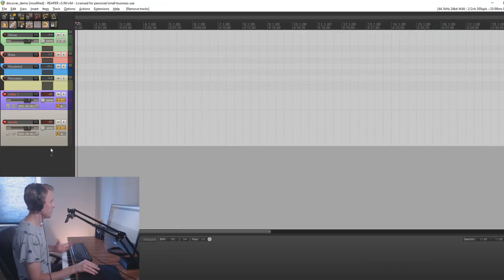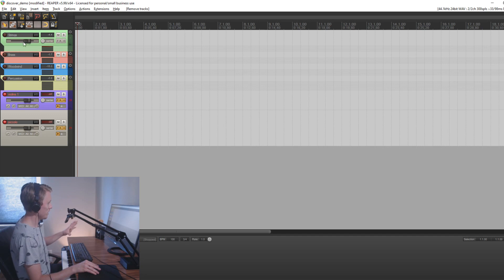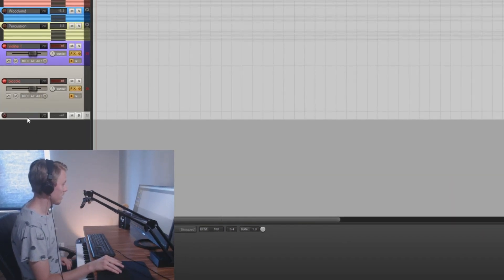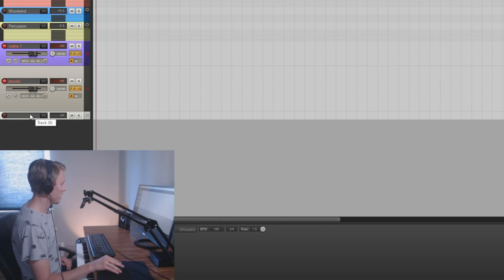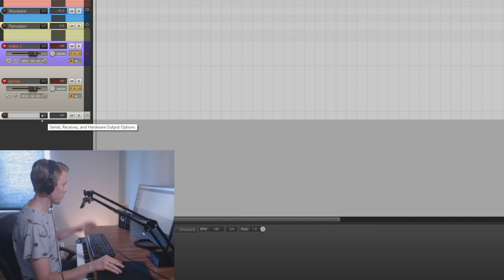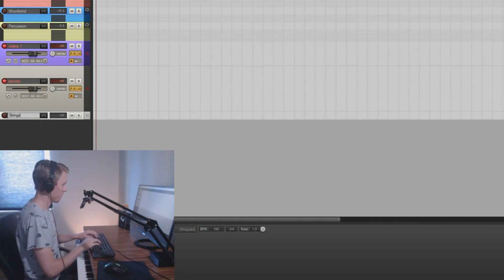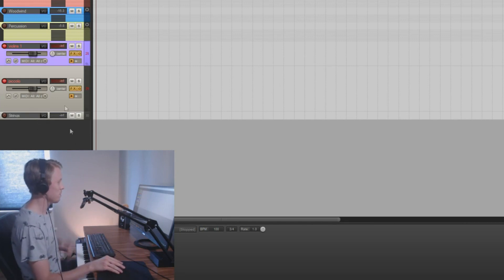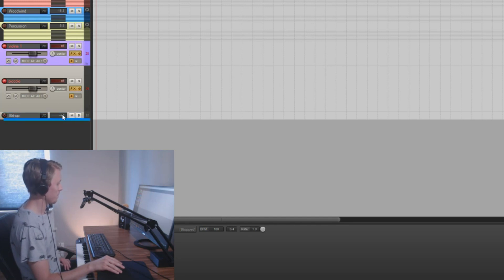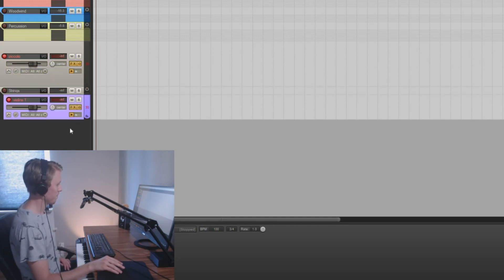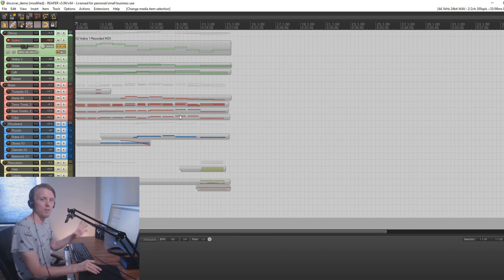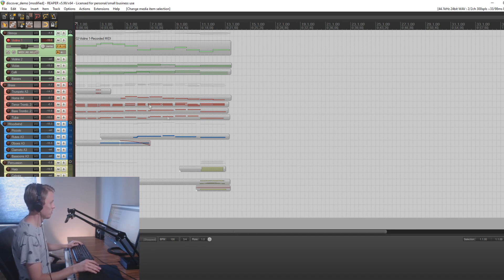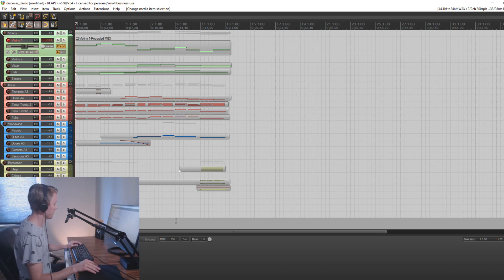If you want to categorize them like I did here for strings, brass, woodwind, and percussion, the simplest way is to simply create an empty track, name it whatever you want it to be, and then simply drag the track that you want to group under that track. So let's have a listen to the sound that you can achieve using this library. I created a quick soundtrack just to demonstrate.